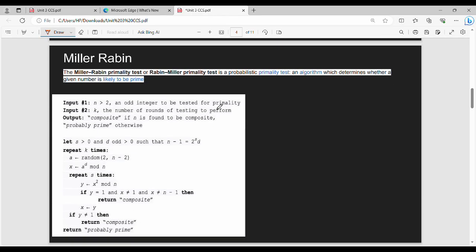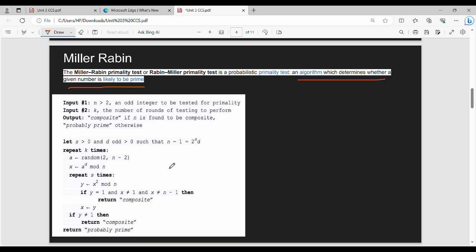Miller-Rabin algorithm. The Miller-Rabin primality test is a probabilistic primality test. What does that mean? It is an algorithm which determines whether a given number is likely to be prime or not. This is not 100% sure-short — it is a probabilistic property. This property is in-depth. Let's take an example.